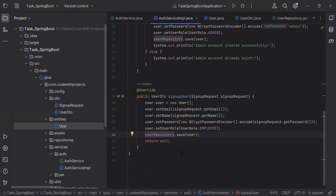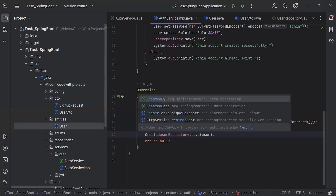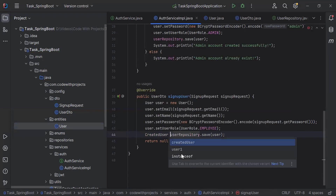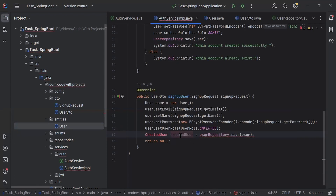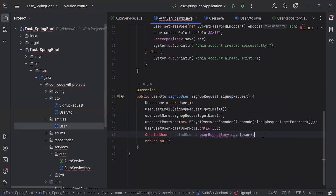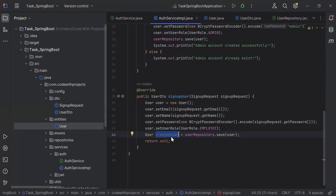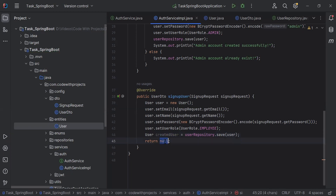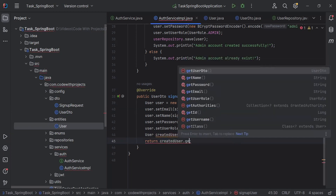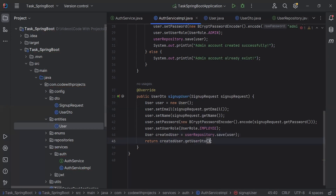Let me create an object of the User here. This object will save the response of the save method — it will be called createdUser from the User entity. And here I'm going to call createdUser.getUserDTO() to get the UserDTO.